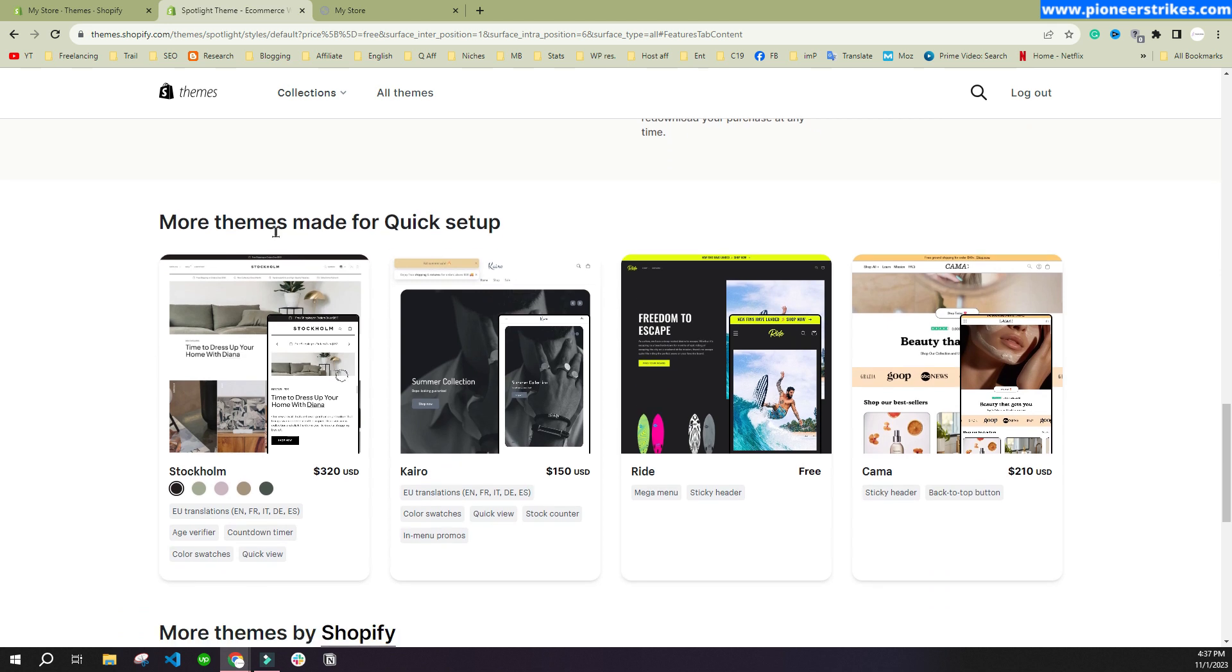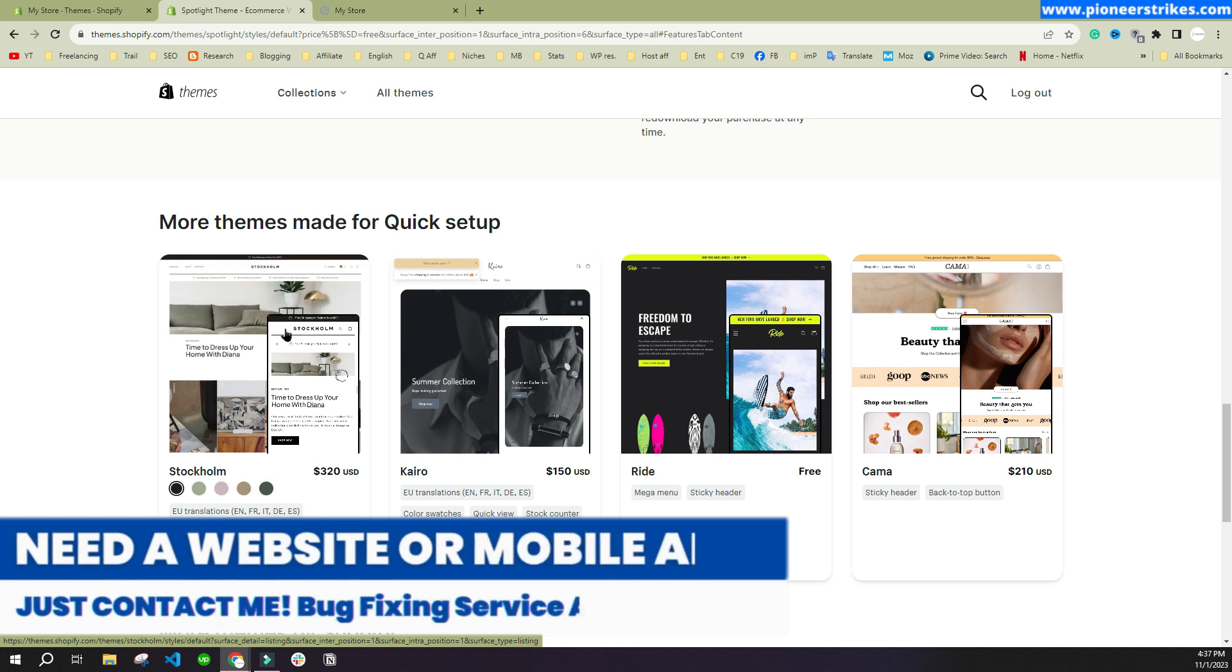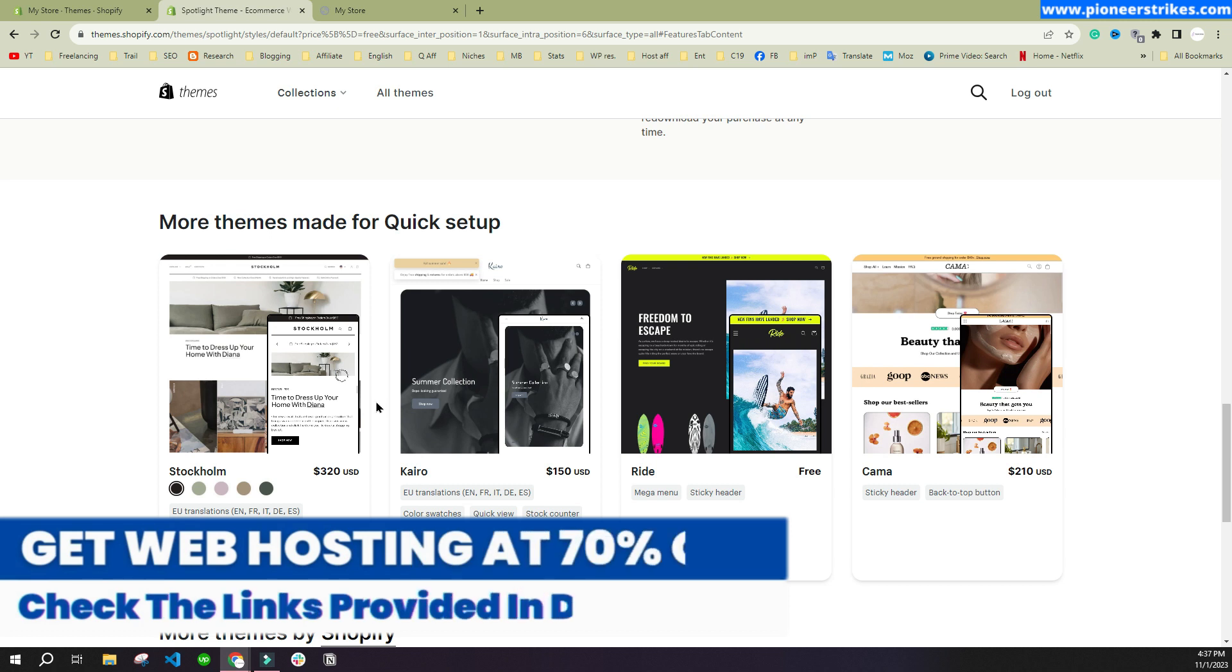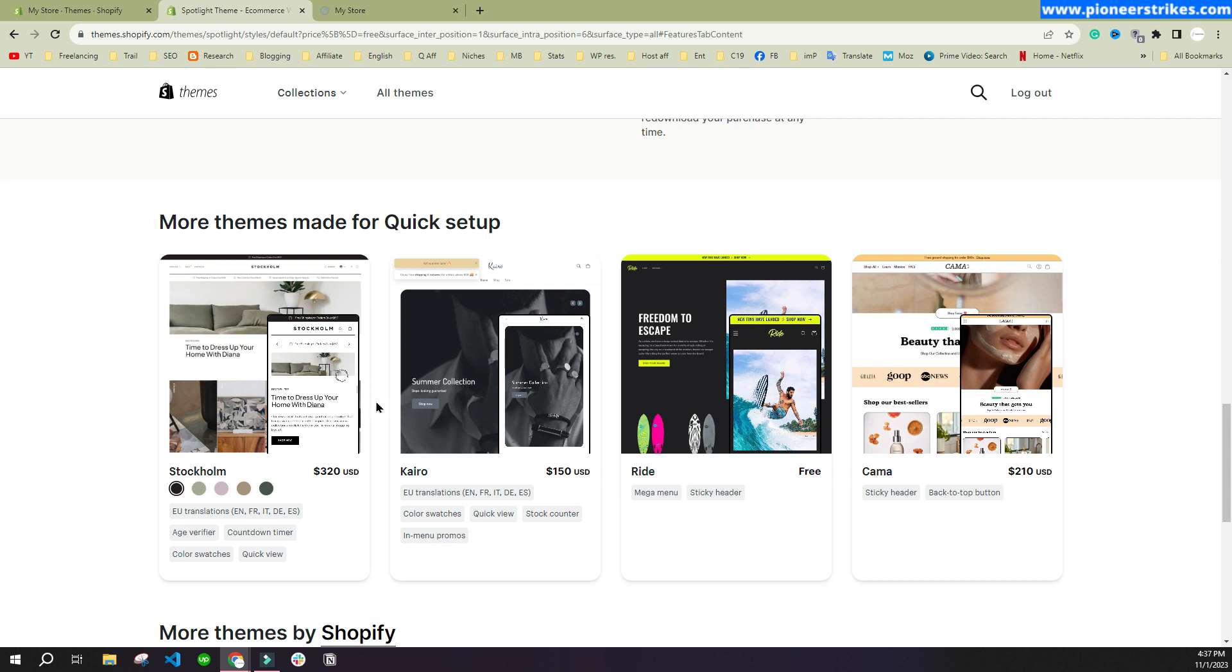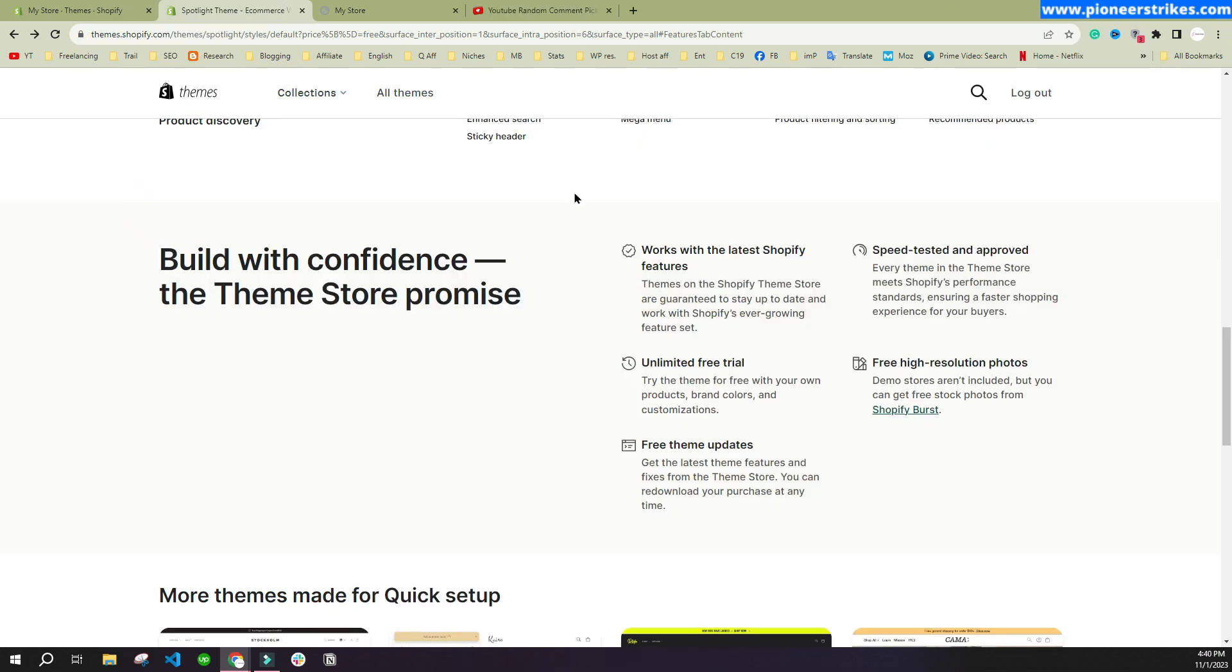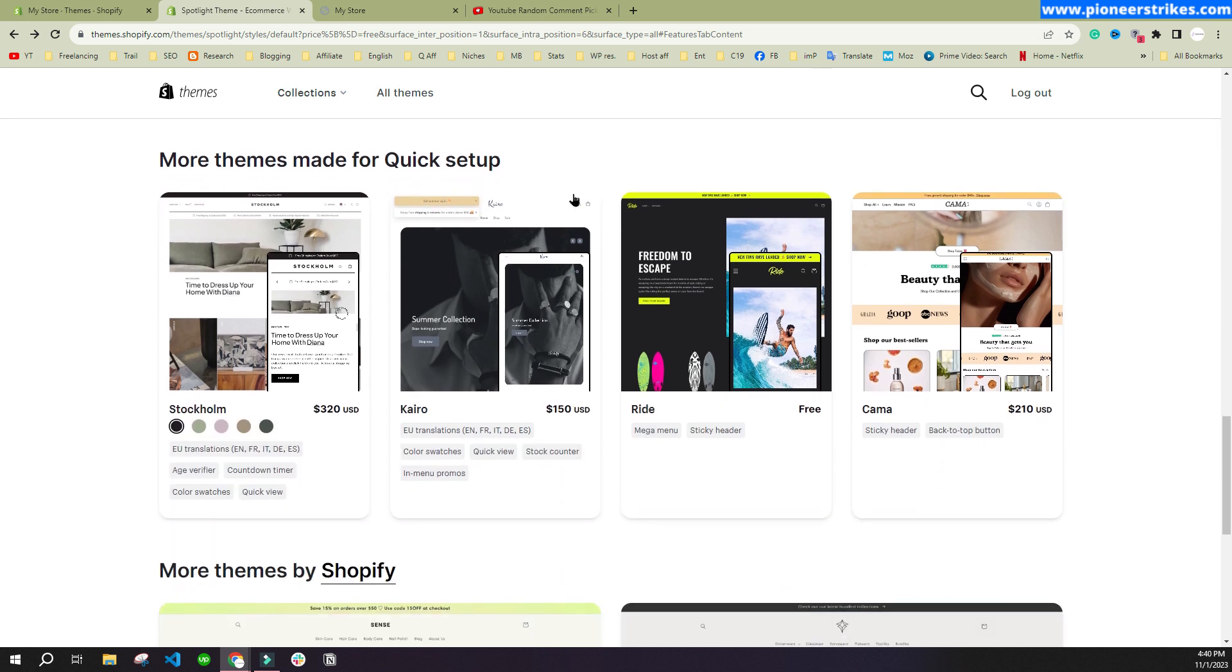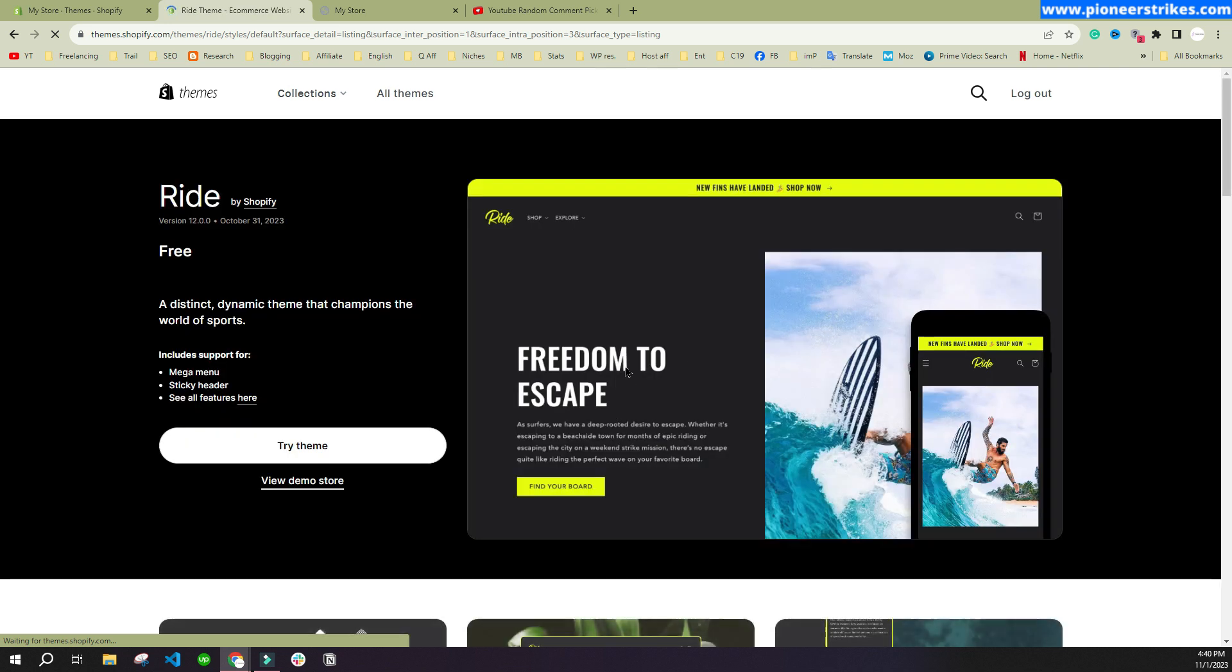The premium ones have more features and they have more sections and better design. You can also customize the themes by editing their code. If you don't have much expertise in that, then you may need to use some premium applications and premium themes. If you want to try a new theme, you can just click on any theme. For example, this one is free, so we will click on it and click on Try Theme.